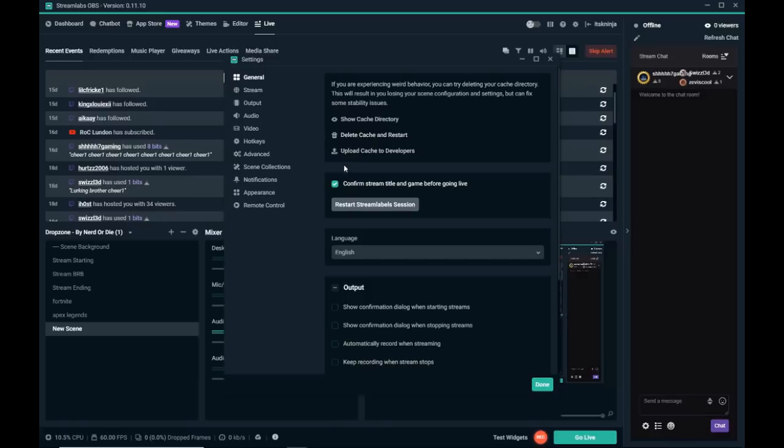But basically this will delete all your scenes, everything. Not like your recent events and stuff, and then you'll have to log back in and remake all your scenes.